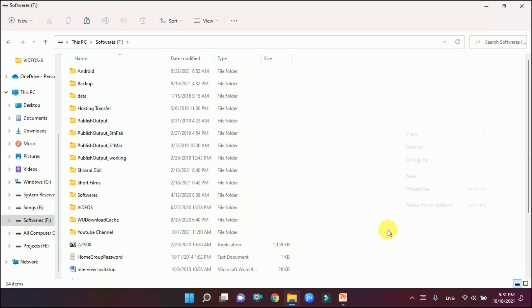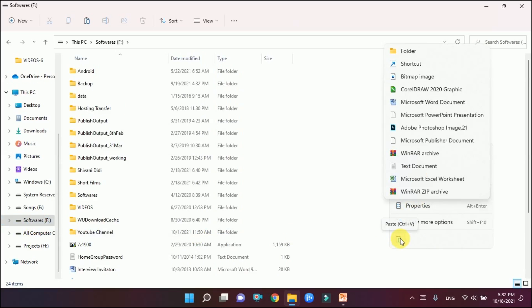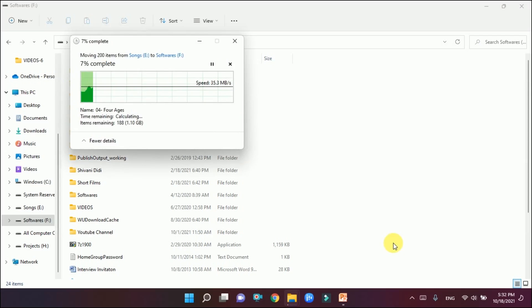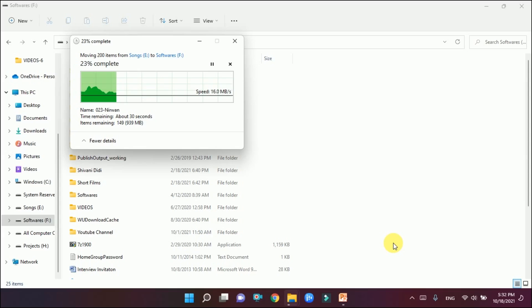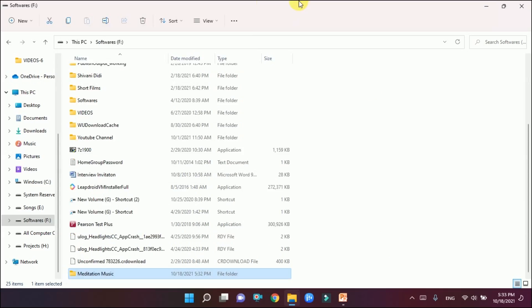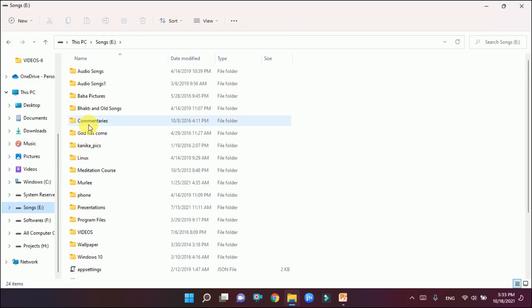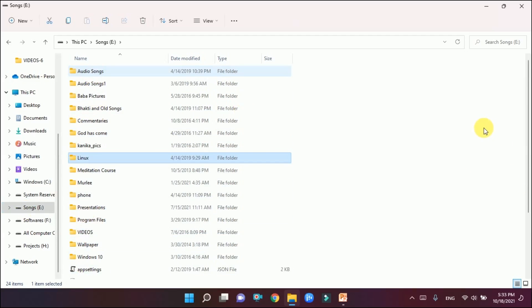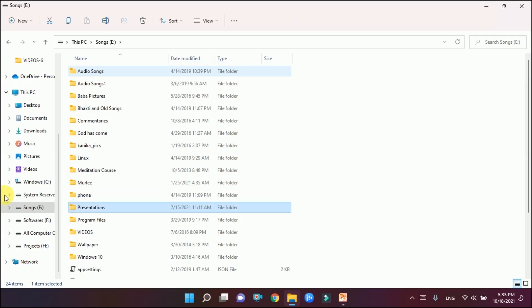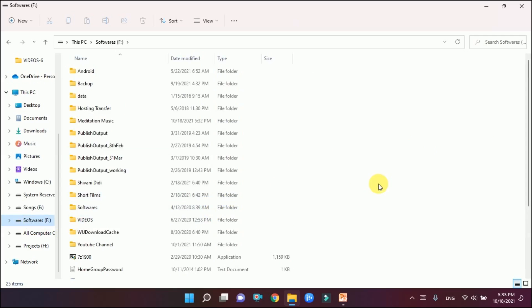I'll go to the Software folder, right-click, and you see the clipboard option to paste it. It is now getting pasted here. This is moving from one location to another — from one drive to another. This Meditation Music will not be available in the Songs drive anymore. The Software folder is now having this Meditation Music, and you can confirm it is no longer in the E drive.